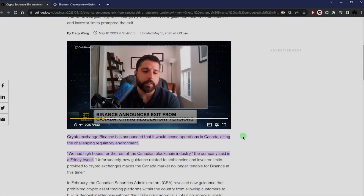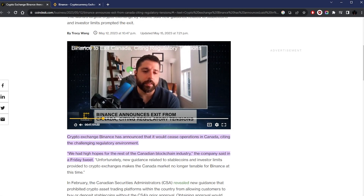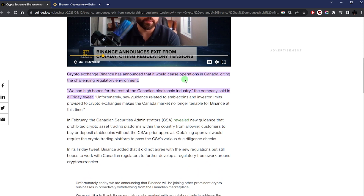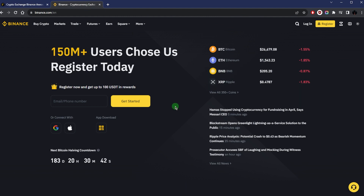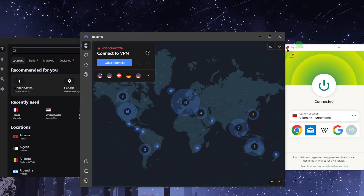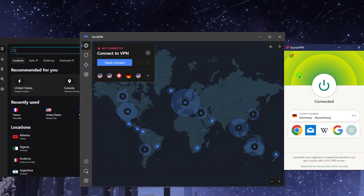Welcome back. Ever since May, Binance announced that they would cease operations in Canada, so if you're in Canada and no longer able to access your Binance account, there is a solution. No matter your location, you can access global Binance — not the US Binance, which is the limited version — but the global Binance with over 350 coins available. All you need is a reliable VPN.